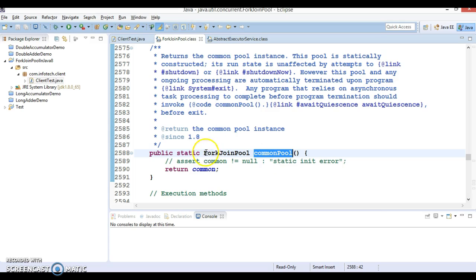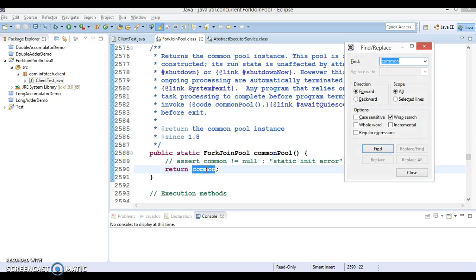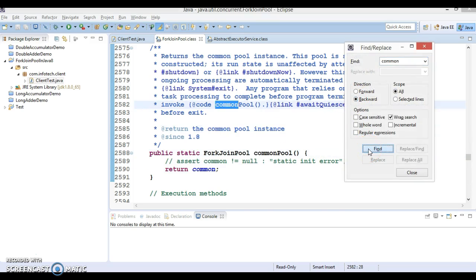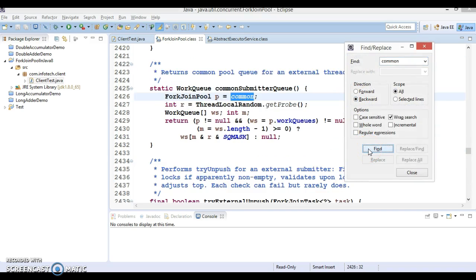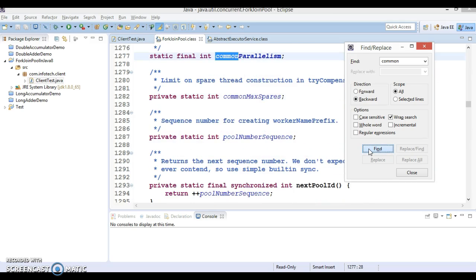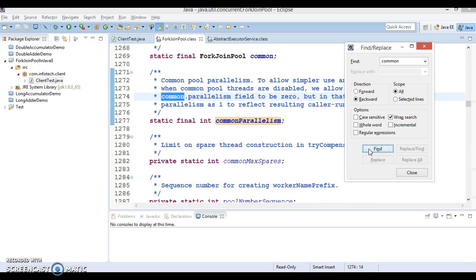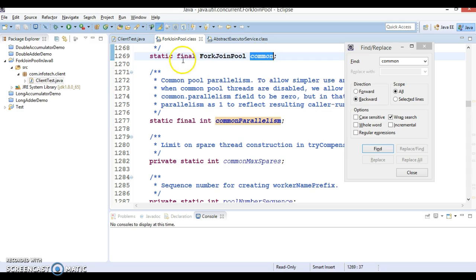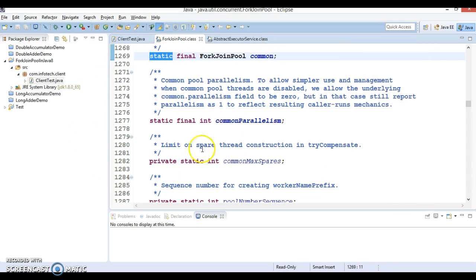It's basically a common pool. If you create a thread pool by using Executors, you have a very specific pool, but here it is a common pool. That's why this is a static method. You can see this common has been declared as static. If you go to the top of this class, this is declared as static and has been initialized inside the static block. It's common for the entire application.